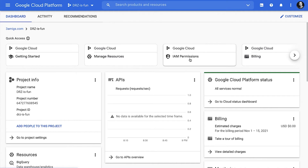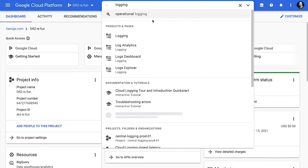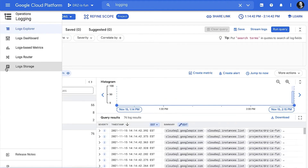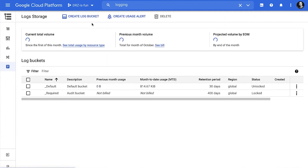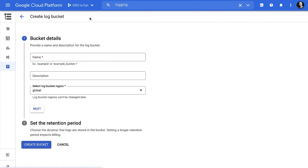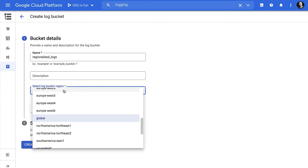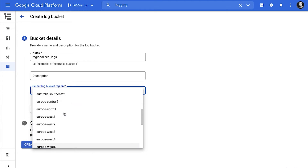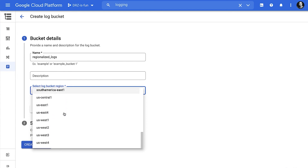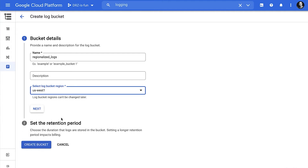For step one, we're going to go to the Cloud Console. We need to create a new regionalized log bucket. Go to Logging, and specifically within Logging, choose Log Storage. I'm going to go ahead and create a log bucket. I need to choose a name — I'll call this Regionalized Logs. Optionally, I can add a description. And I need to choose a region; this cannot be changed later, so it's important to get it right. I can choose from many regions around the world. Let's say I want to keep logs in the United States to comply with FedRAMP, but I also want to choose US West 1 because it's a low carbon region.